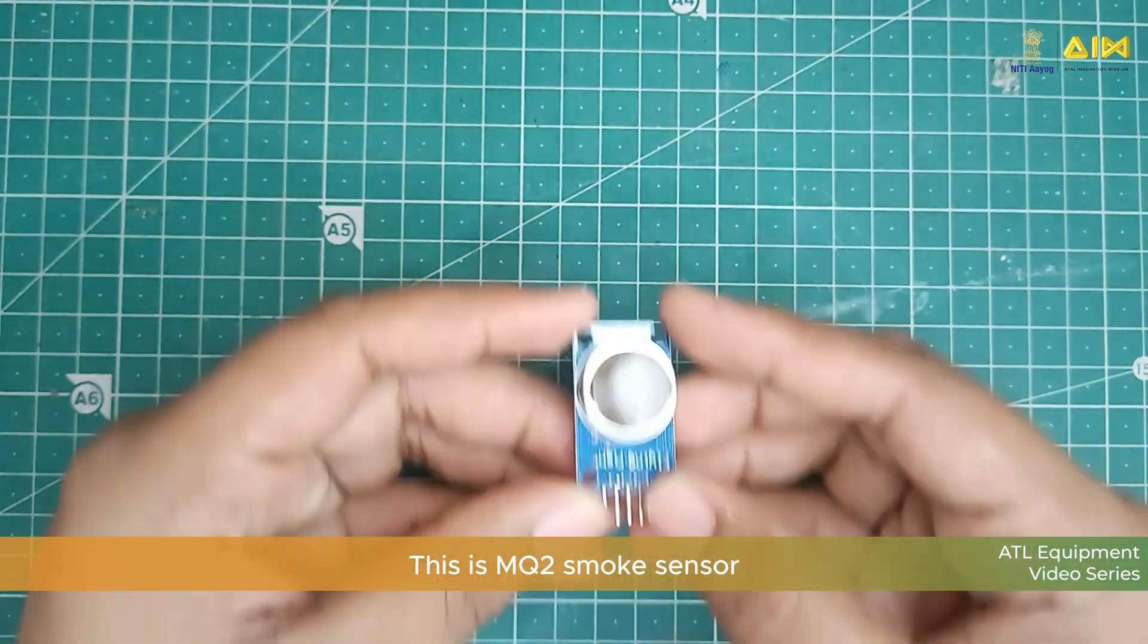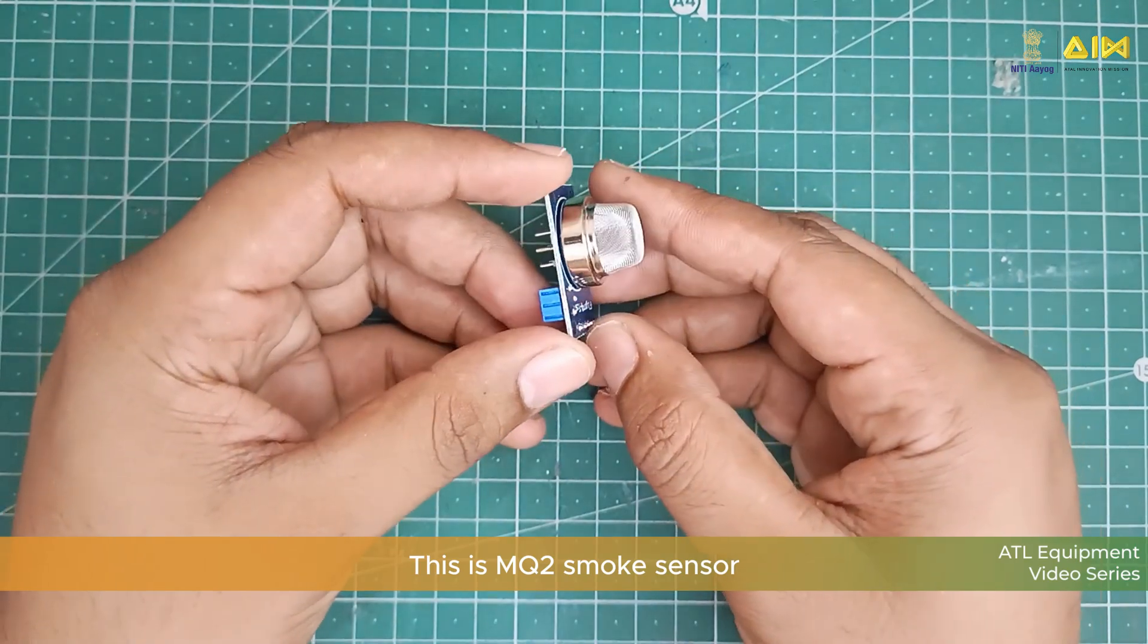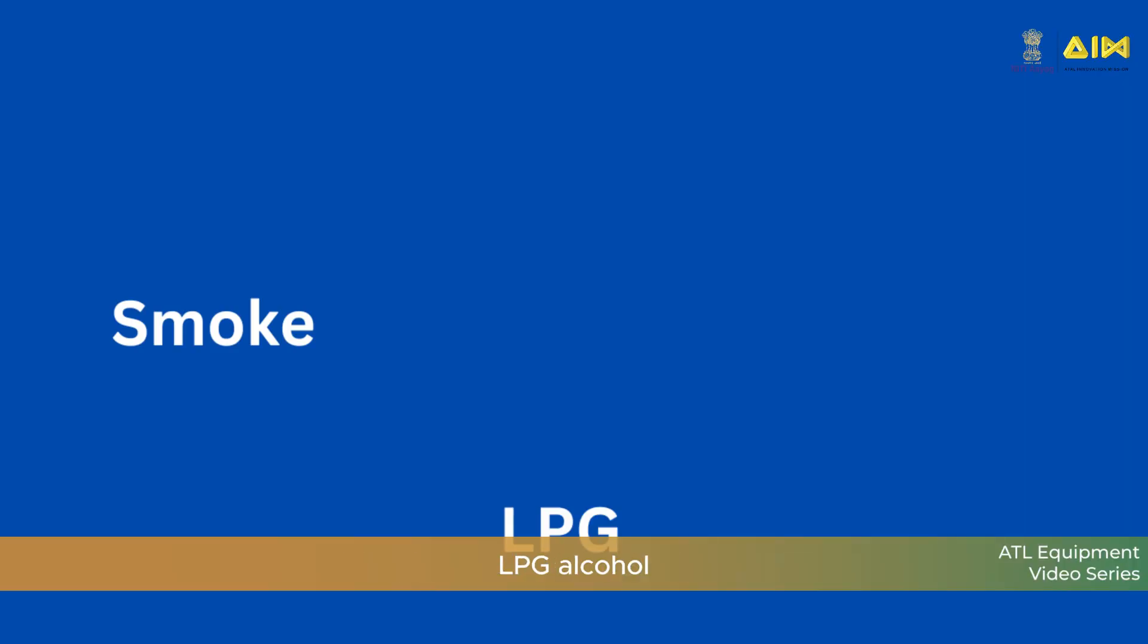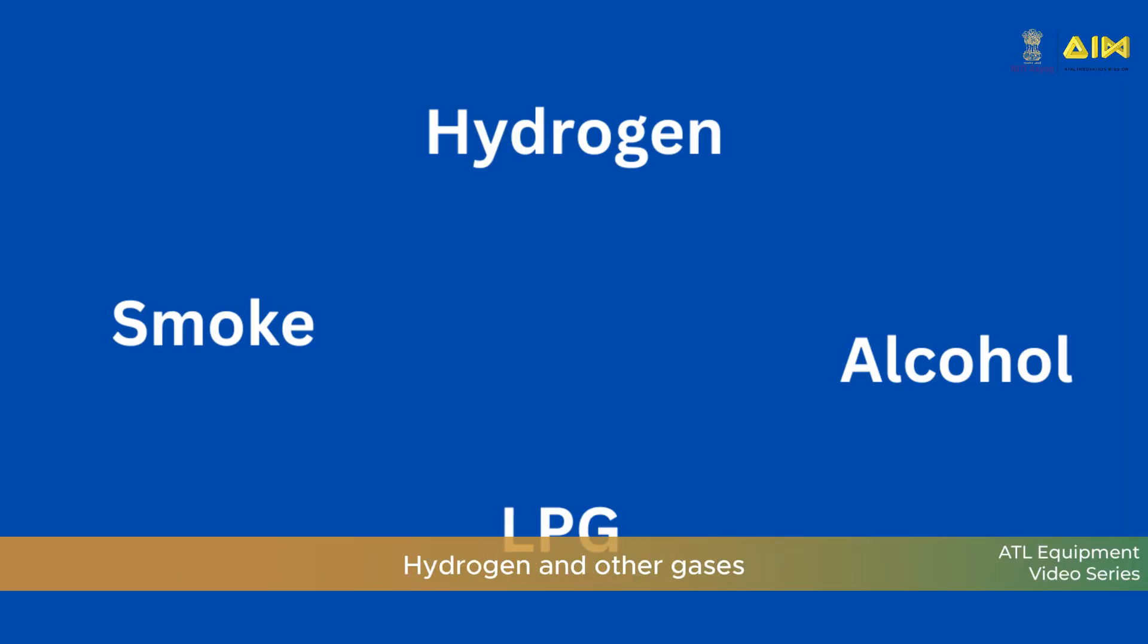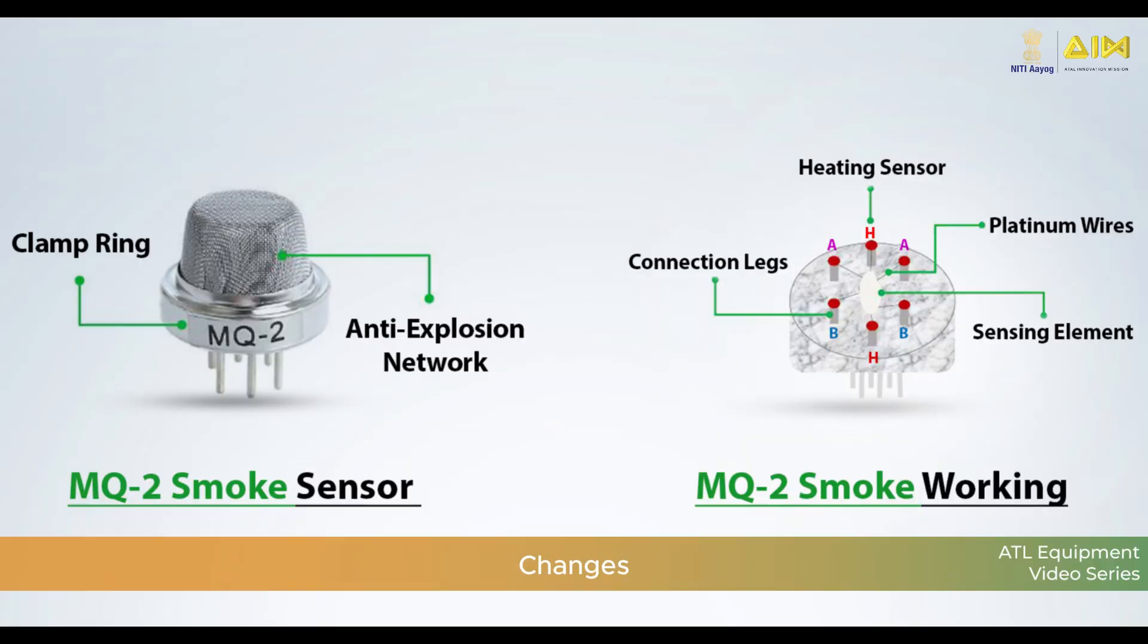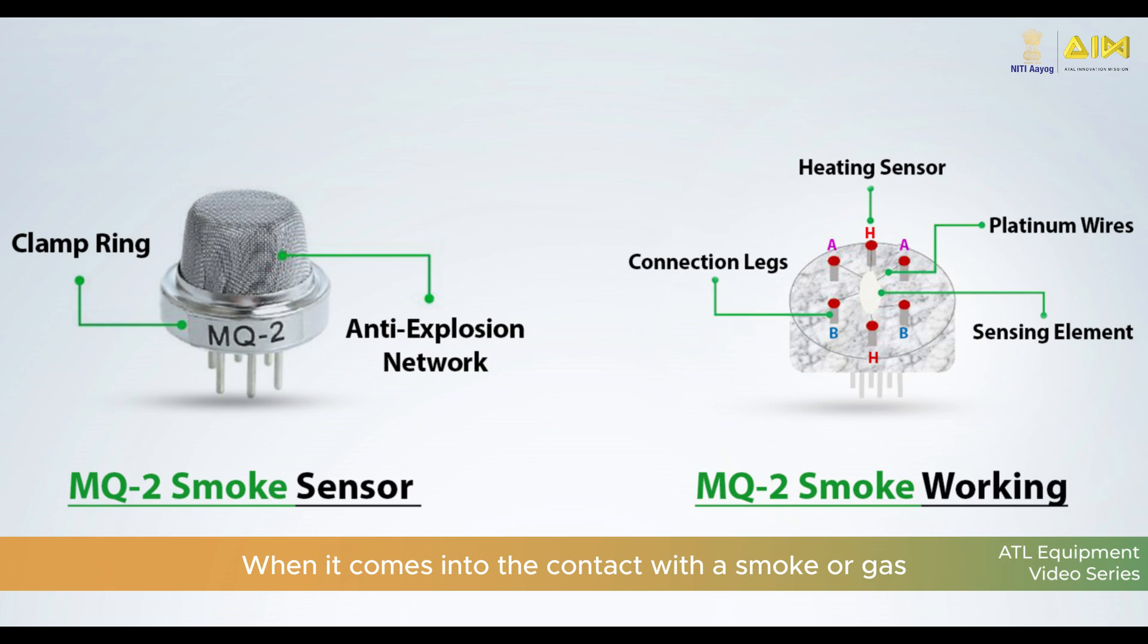This is MQ2 Smoke Sensor. It is widely used for detecting smoke, LPG, alcohol, hydrogen and other gases. Inside it, it has a sensing material whose electrical resistance changes when it comes into contact with the smoke or gas.